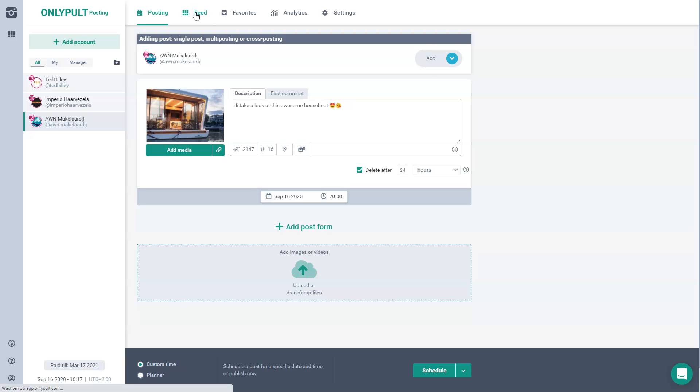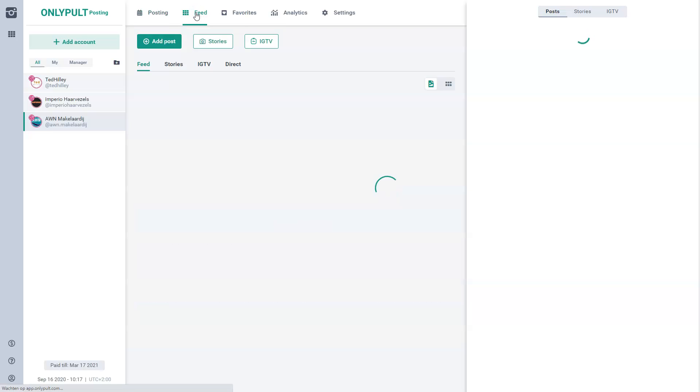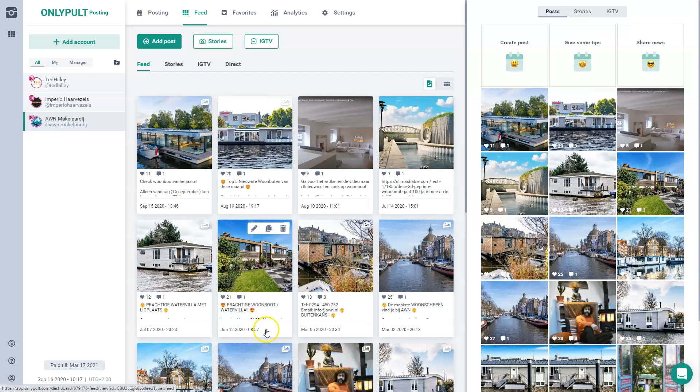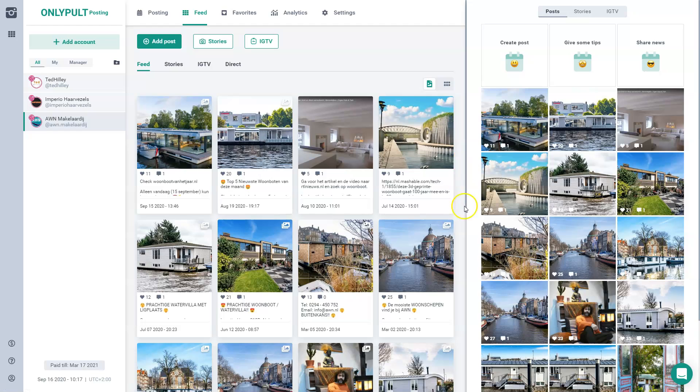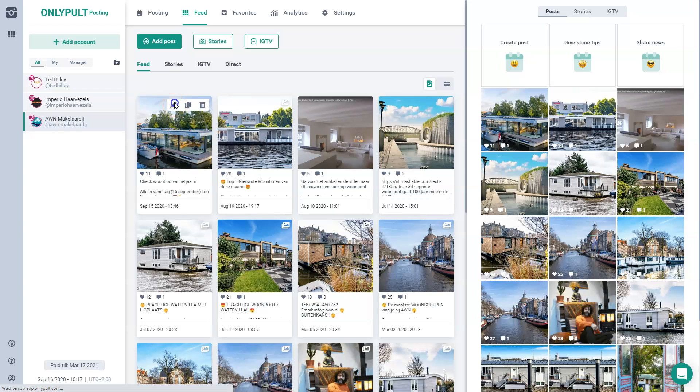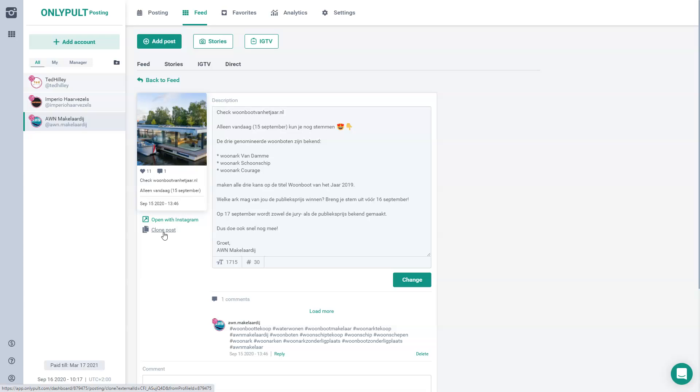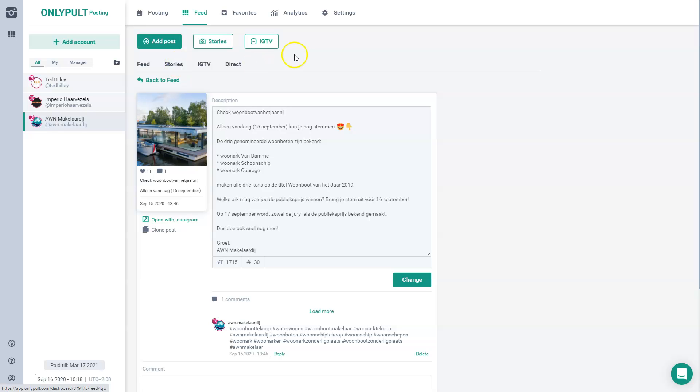Another thing is we can go to the feed that we already have in this account. So you can just have a good overview of the engagement and the comments. And if you want, you can repost the same one again without a problem. So if I just click on it, I could clone it and do it again. So this would be a nice option. And you could also open it with Instagram to see how it will look on Instagram itself. And obviously, it's possible to add stories or IGTV as well.